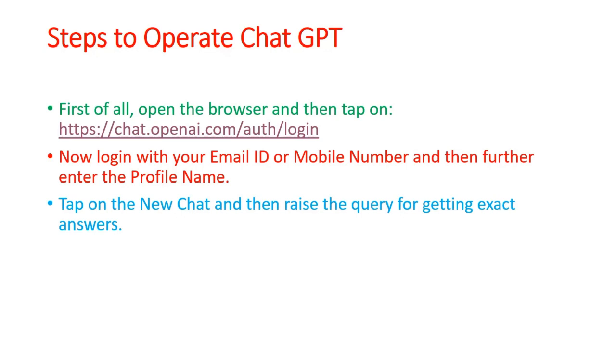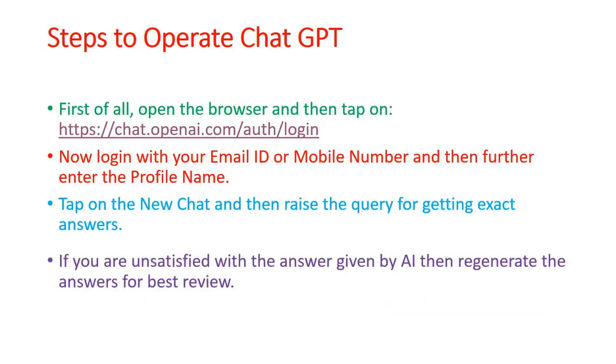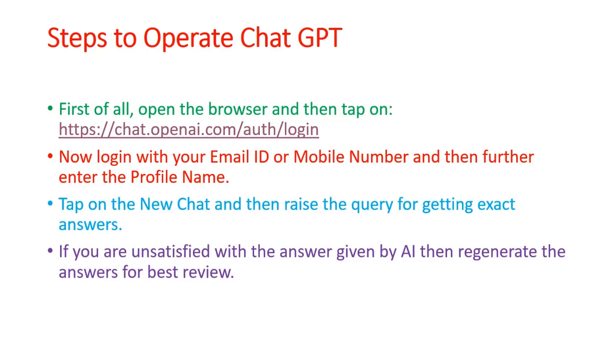After creating, you can start chatting with ChatGPT and raise your queries to get answers. If you are not satisfied with the answer given by the AI, there is an option to regenerate your answer for the best review.